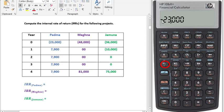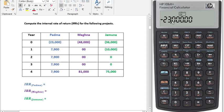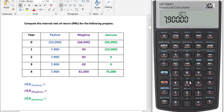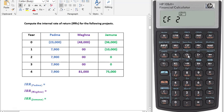So you have a negative sign. Then press CFJ — this is cash flow 0. Again CFJ for cash flow 1. This is cash flow 2 — CFJ. Cash flow 3 — CFJ.